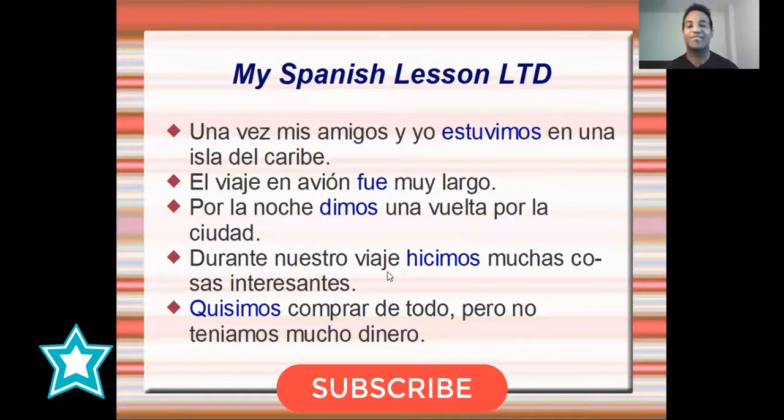Okay guys, thank you very much for watching my video. I hope to see you soon in our next lesson. Have a wonderful day. Hasta luego.